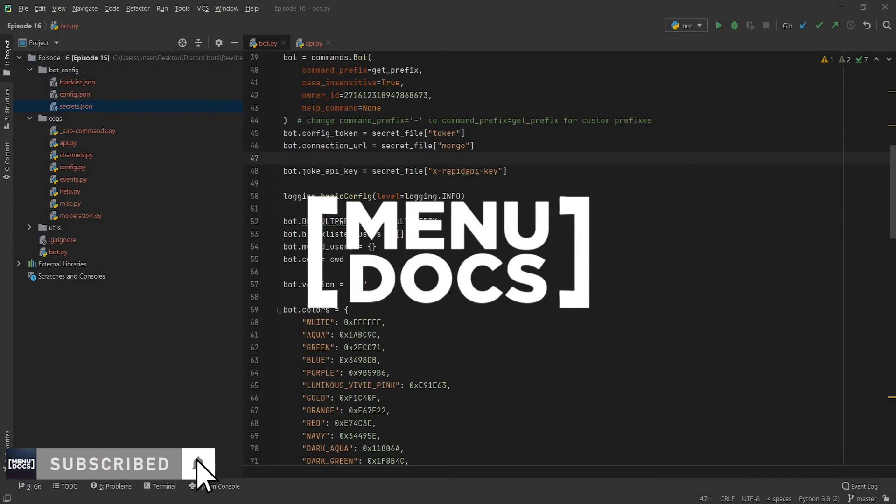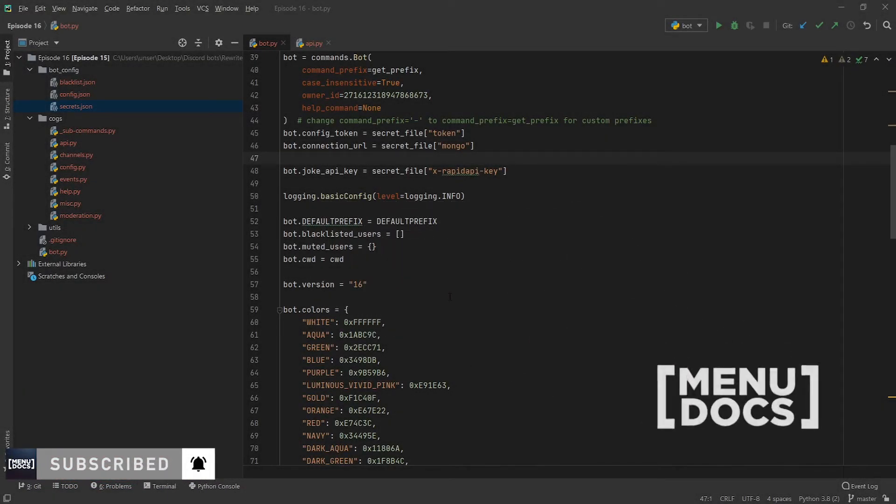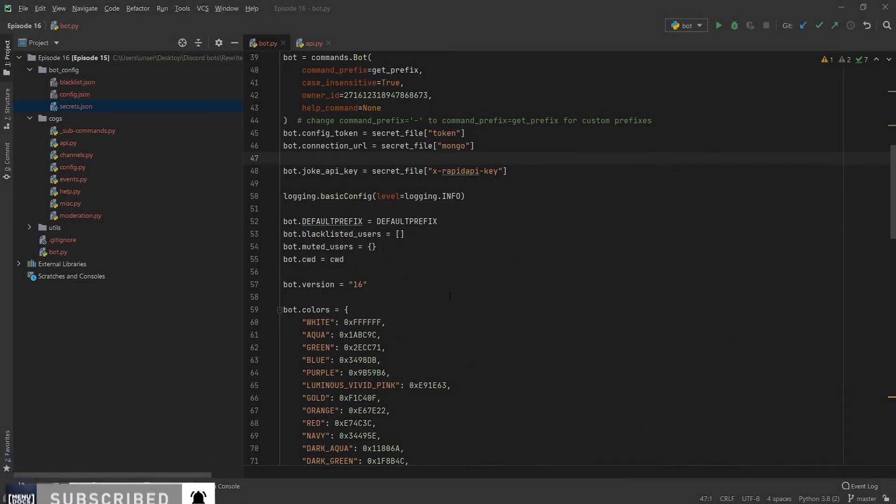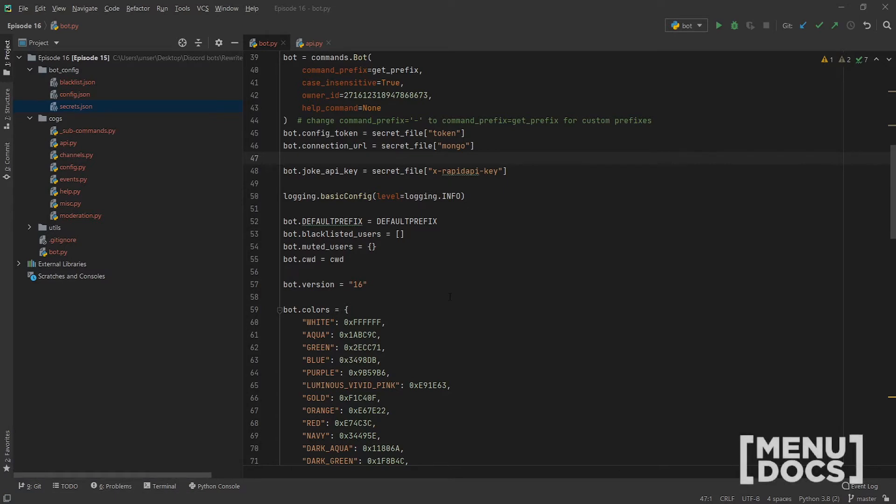Yo guys, what is up? This is Skylmers from Menudocs coming back at you again with this code.py episode 16. Today is going to be a really short episode. We're going to be putting a dad joke API into our bot and just showing you guys how you can work with them in your bot asynchronously rather than using requests which is blocking.